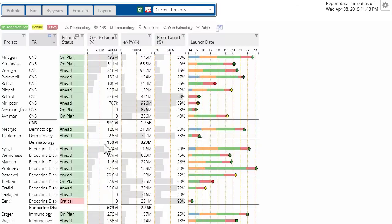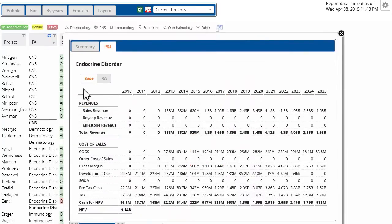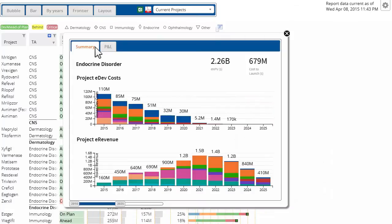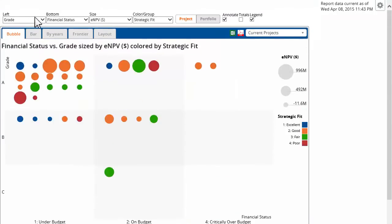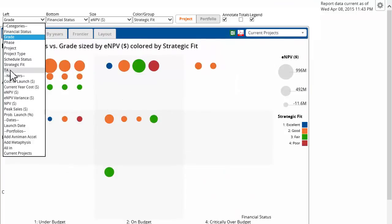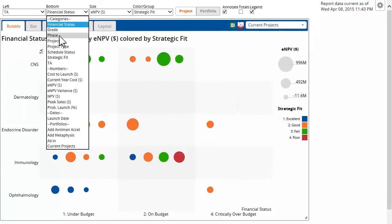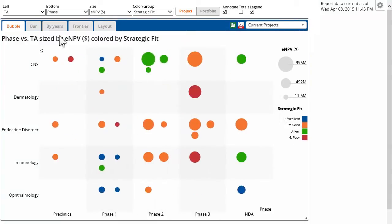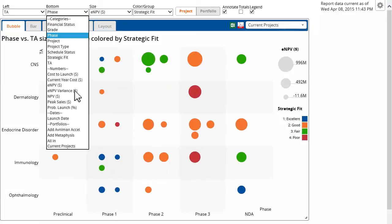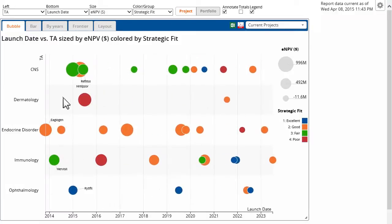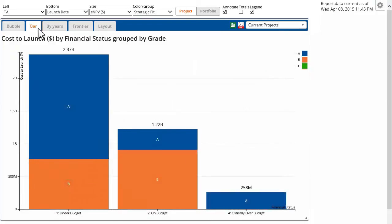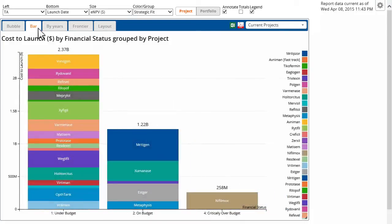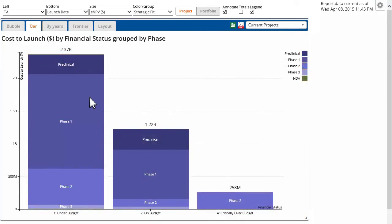EAP not only provides detailed information for specific projects, but also enables you to analyze groups of projects in a single view. When you're making critical portfolio decisions, EAP delivers the insights you need with ease and efficiency. Compare and contrast key metrics to rapidly review project performance, or aggregate costs or revenue across a subset of the portfolio and instantly create a consolidated financial statement.